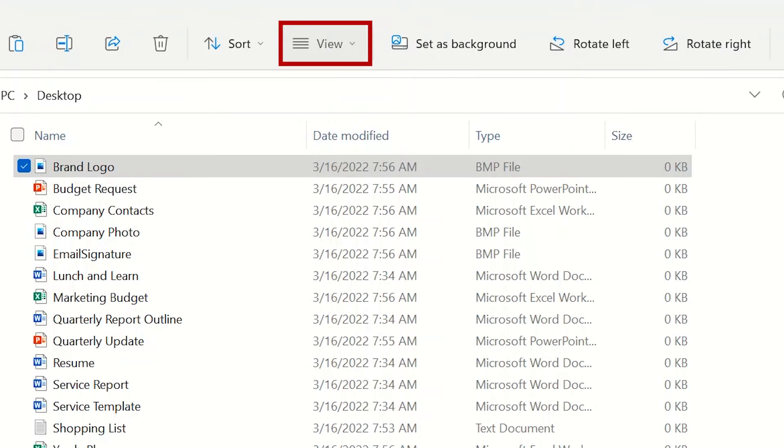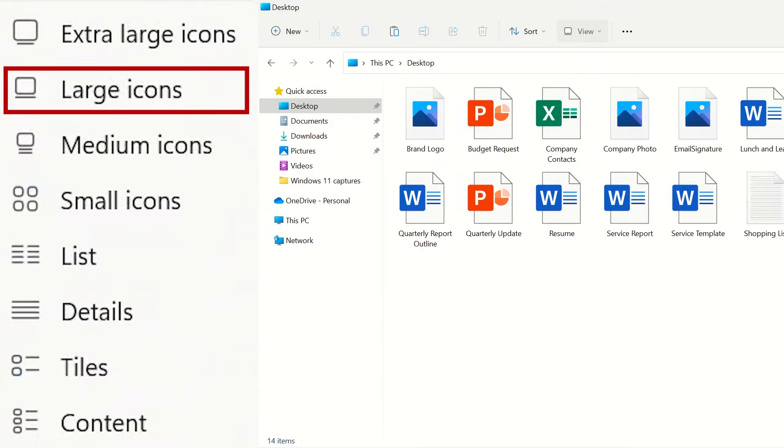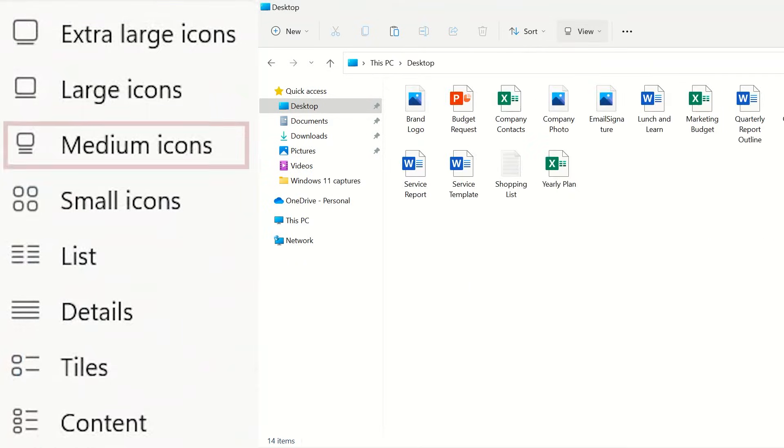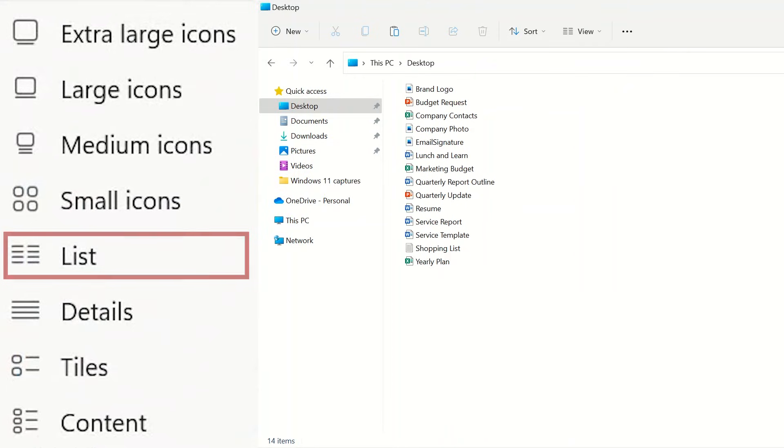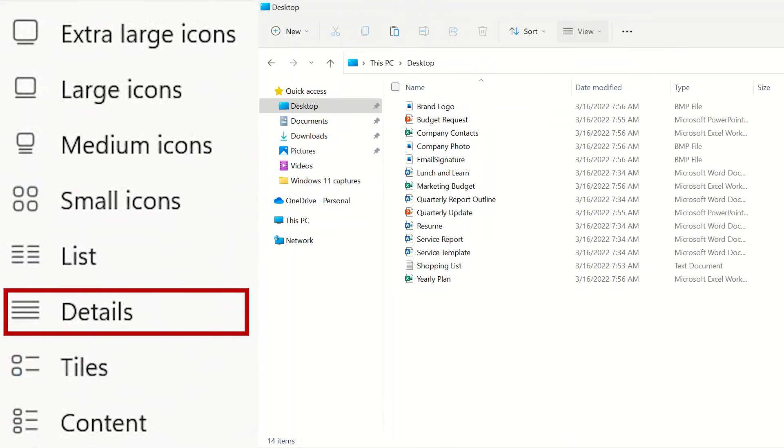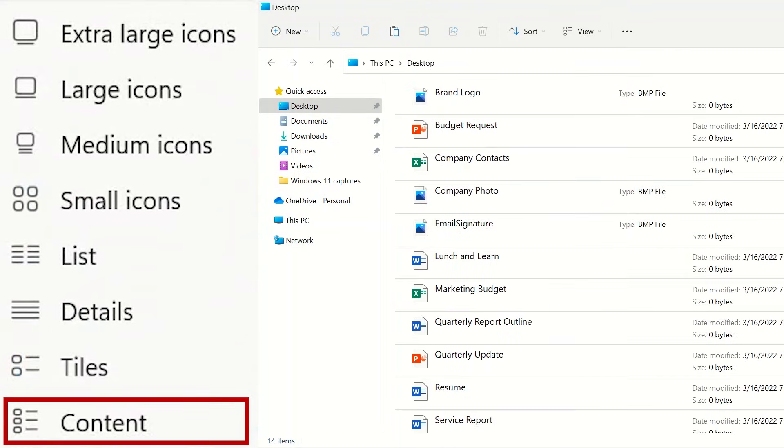View will change how your files are displayed in File Explorer. You can choose between extra large icons, large icons, medium icons, small icons, list, details, tiles, and content.